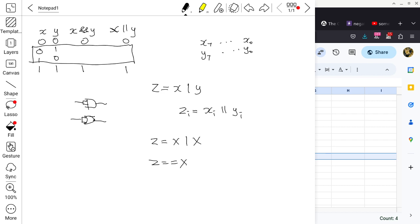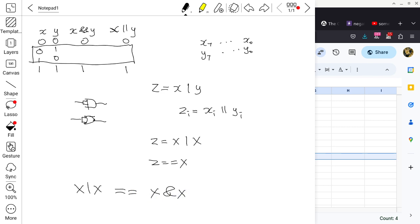From that perspective, doing X bitwise OR with X is really doing the same thing as X bitwise AND with X. I don't need both, so one of the opcodes corresponding to these can now be used for something else.